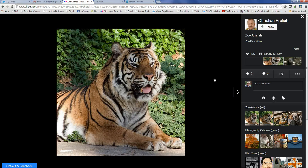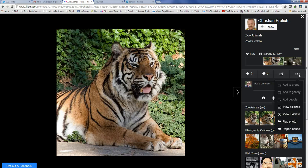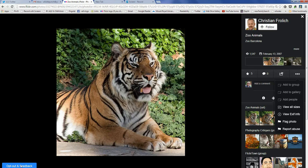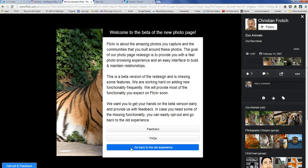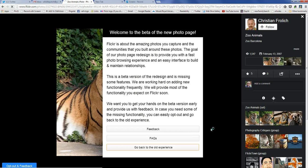Right now I'm in the beta view — this is a new view in Flickr. Unfortunately, in this new view, when I come over to the right-hand side and find the three dots that indicate more options, some of the features are not yet activated. So I'm going to go back and opt out of this beta view and go back to the old experience.